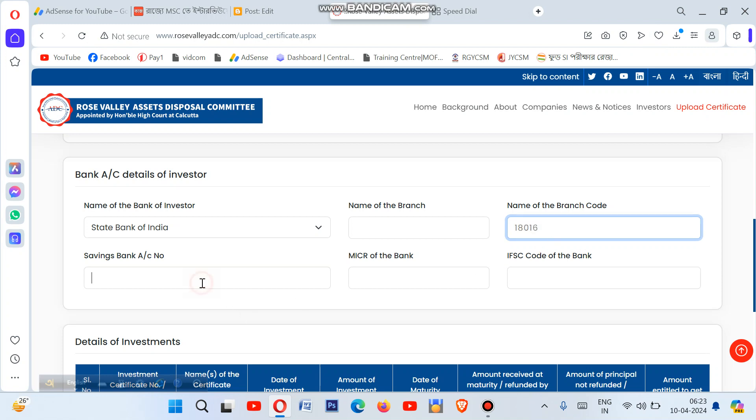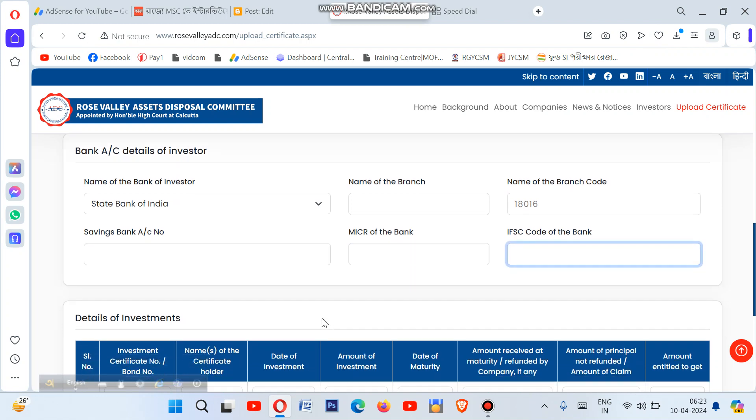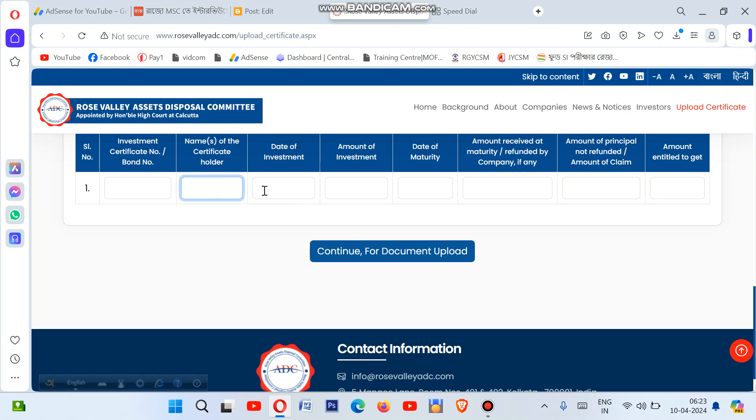Now for the investment certificate section, enter your investment certificate number. If you have the register or certificate, look for this number. Then enter the date of investment when you made the investment. Enter the booking number if you have it from your records.